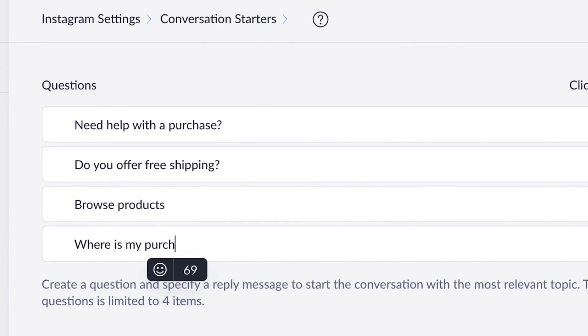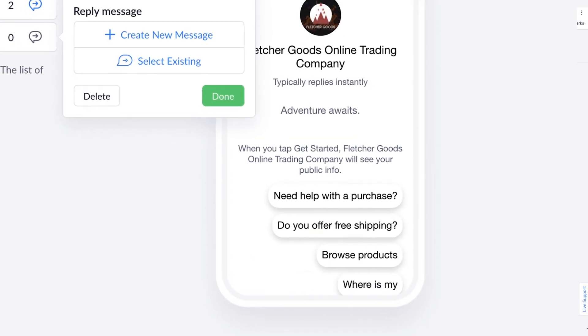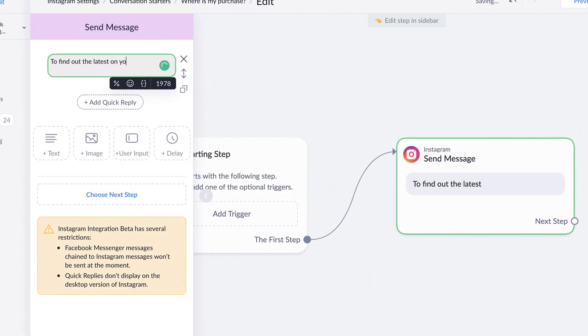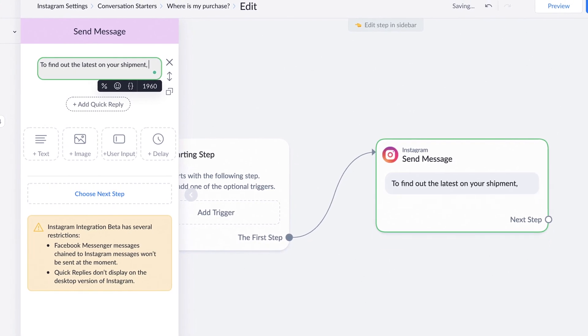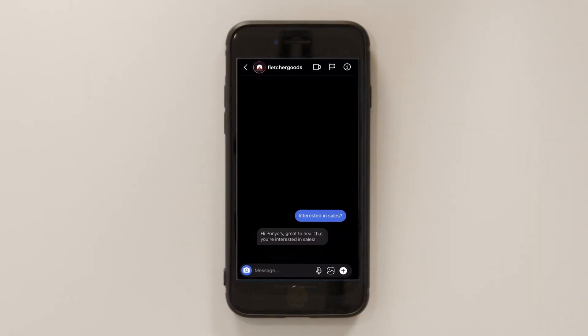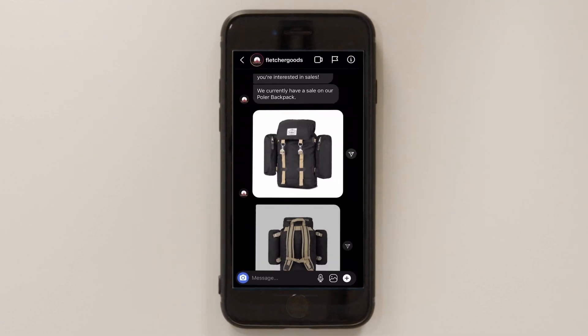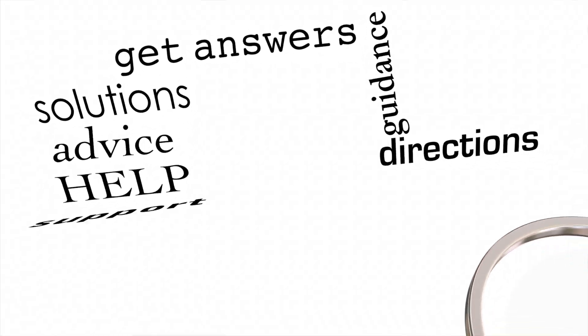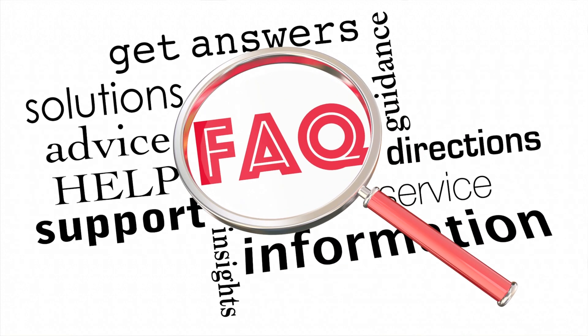Conversation starters are pre-filled, customizable buttons that you set up. They'll appear to Instagram users who have never chatted with your business before. Users can simply tap one of these buttons and they'll get your predefined response. Because they only appear to new customers, conversation starters are great for answering frequently asked questions and giving customers answers right away.